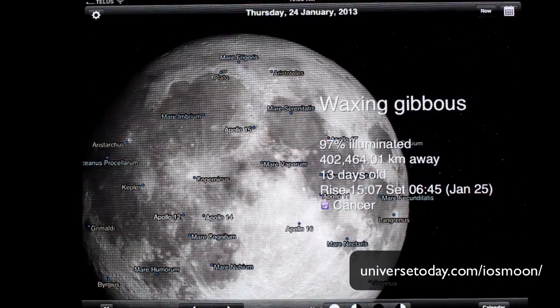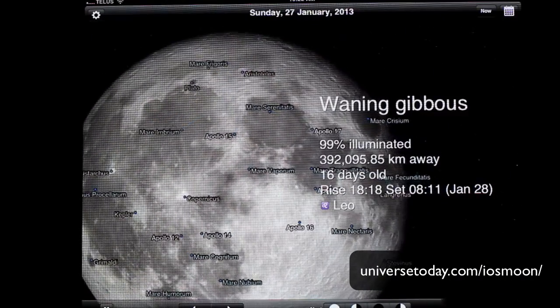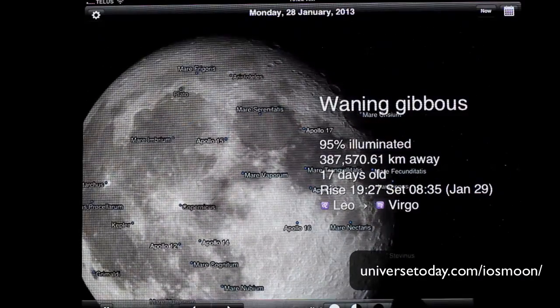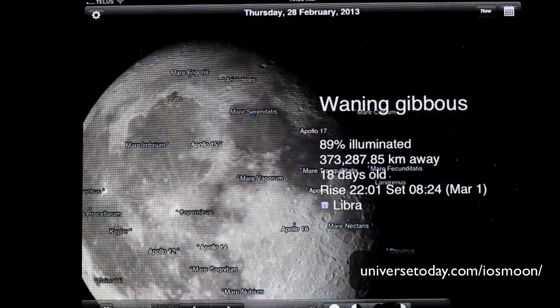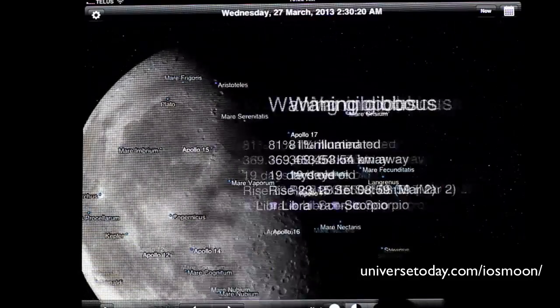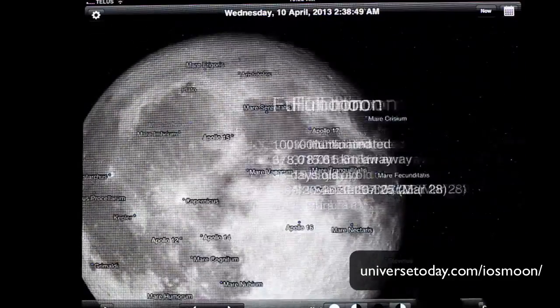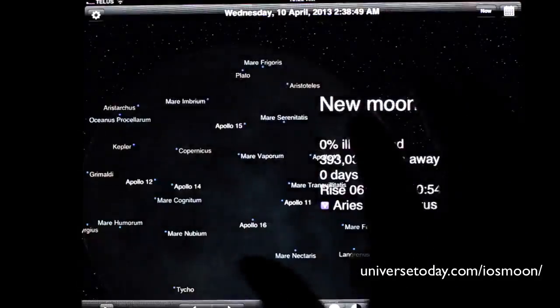You can rotate the moon all on its own if you want. You can also seek to the next feature, like the next full moon or the next new moon.